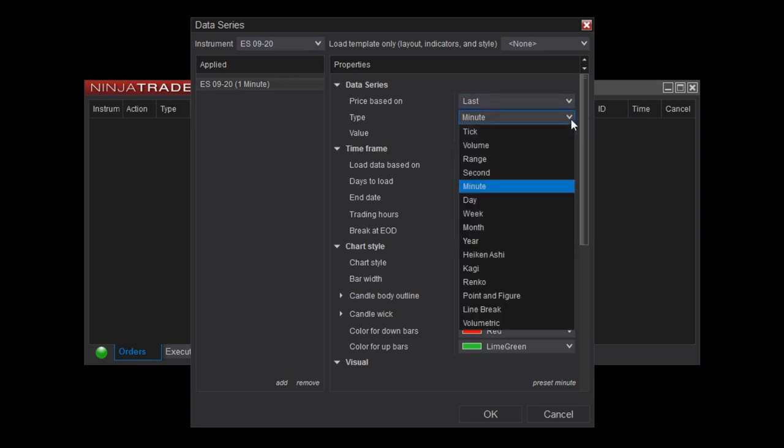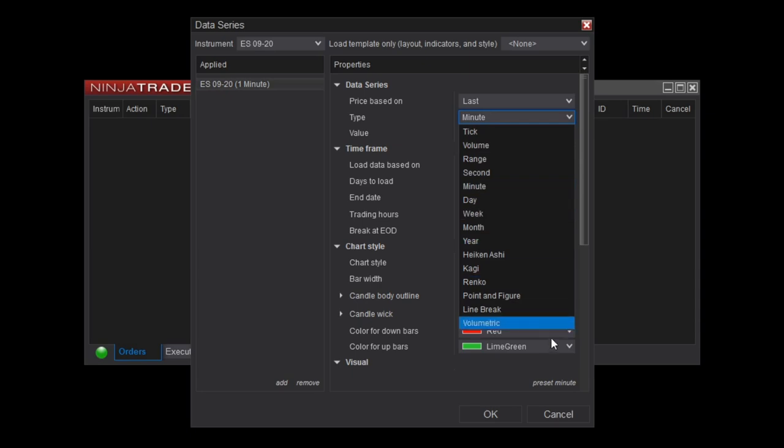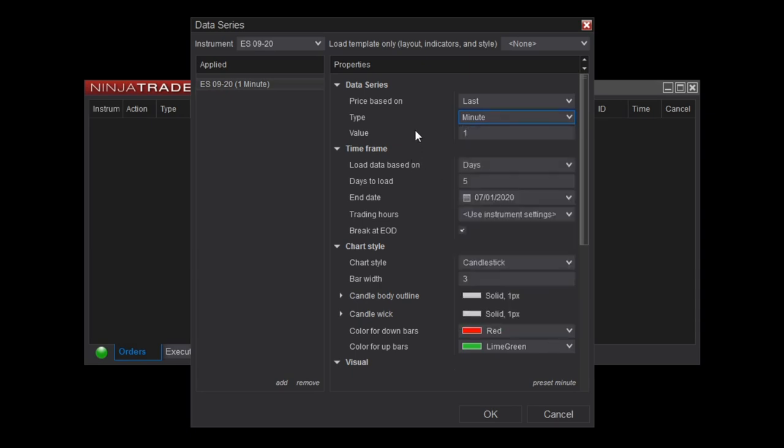Next, you can configure the type and period. I want each bar of my chart to represent 5 minutes of data, so I'll select minute for the type and 5 for the value field. As you can see, there are a number of options available for various interval types.